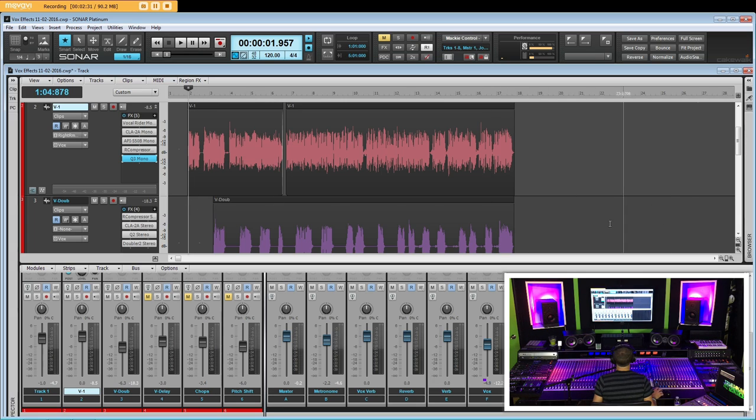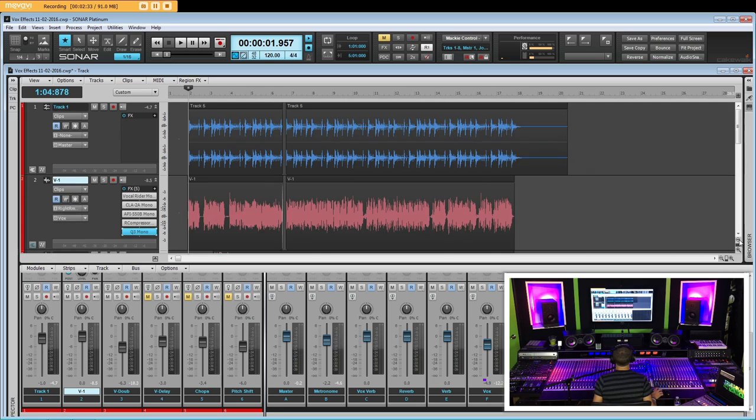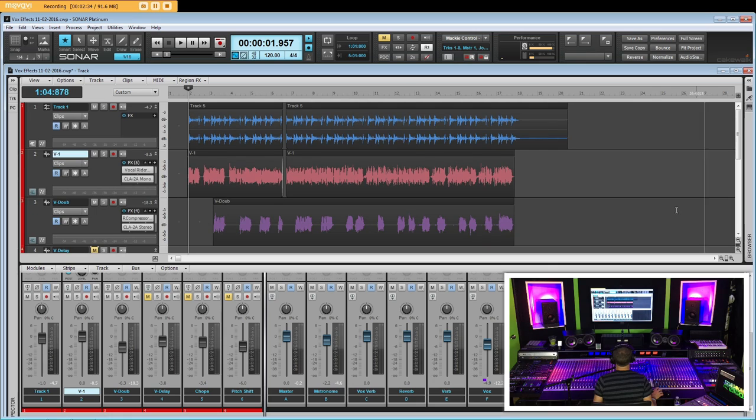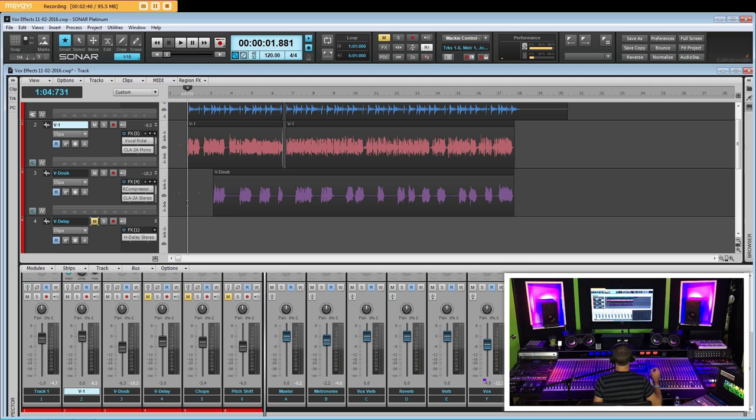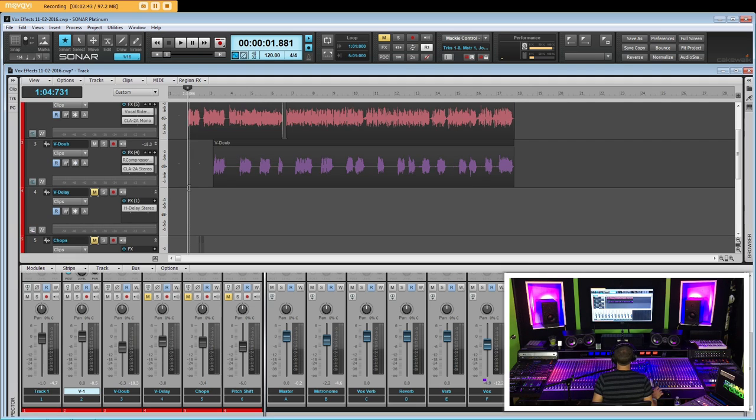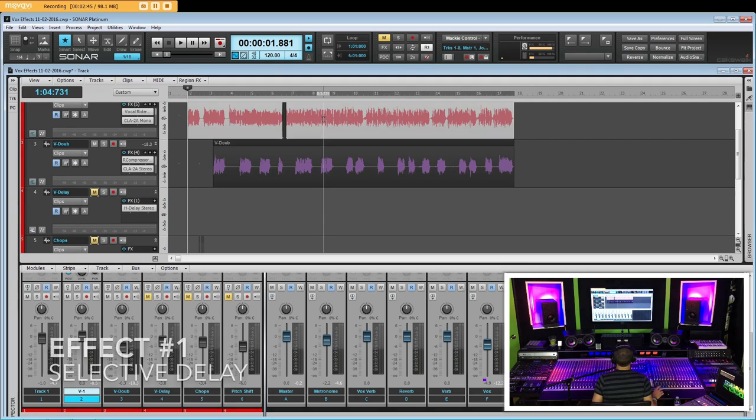I mean, let's be honest here. We're listening to the vocal. A good majority of your listeners are listening to that vocal. And you've got to place the delay in certain parts that are really key. So the first thing we're going to do is we're going to do what I like to call selective delay.